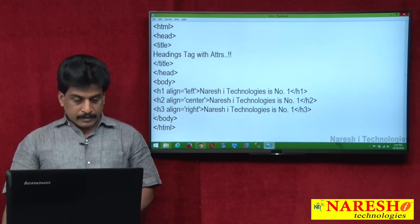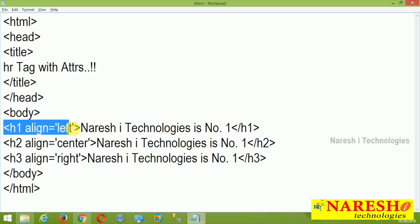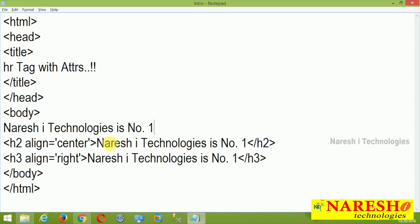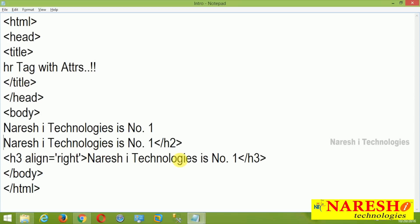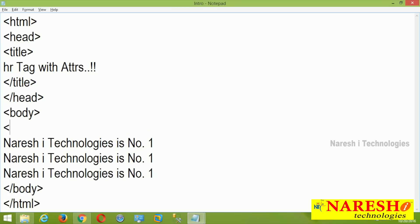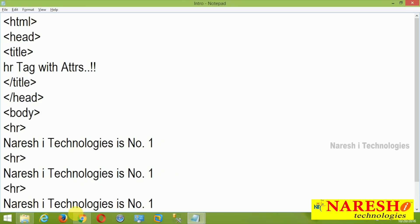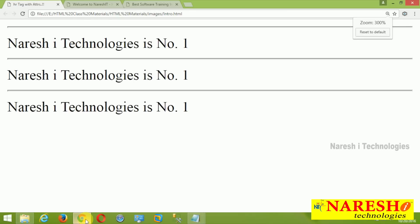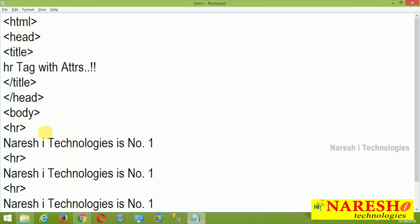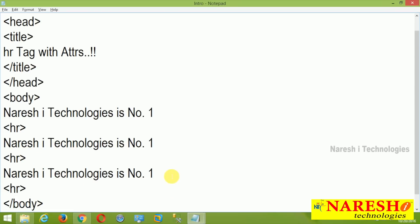Now I am going to work with the HR tag. Come back to my source code — HR tag with attributes. I am removing the previous content and applying HR tag across all headings. I am copying and pasting three HR tags. First three horizontal rules practically we can see — HR, HR, HR. Three applied, three visible.